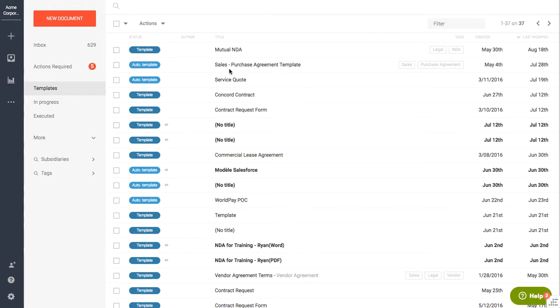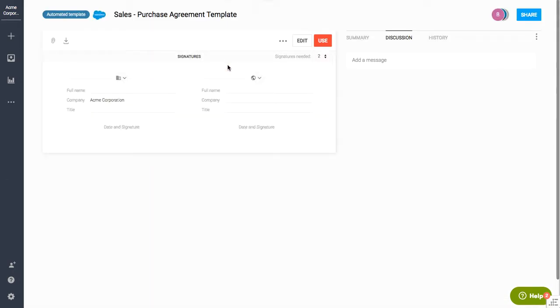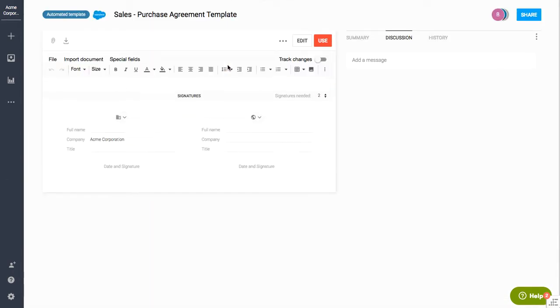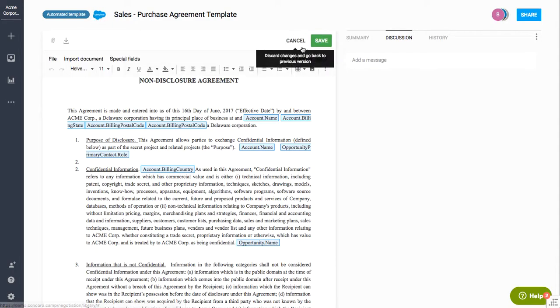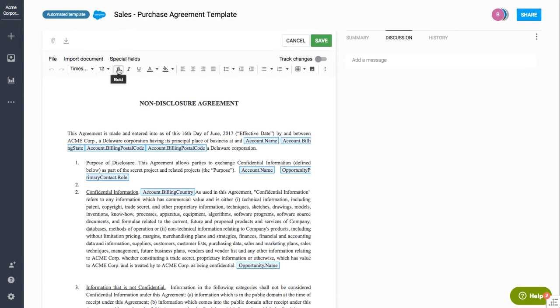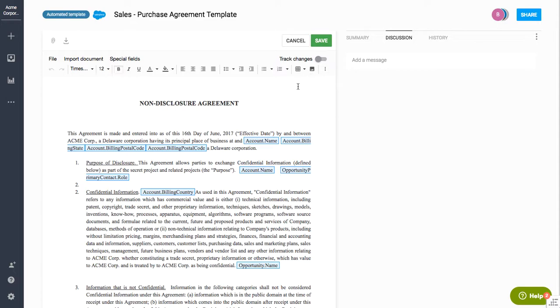In order to do that, you would come into an automated template. And as you can see here, this automated template has been turned into a Salesforce template. To do that, you would come in and you can actually convert the document to a Salesforce document.